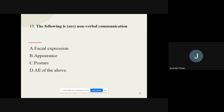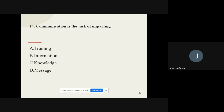Question number thirteen: The following are nonverbal communication — out of these, which one is part of nonverbal communication? The options are facial expression, appearance, postures, and all of the above. The correct answer is all of the above.